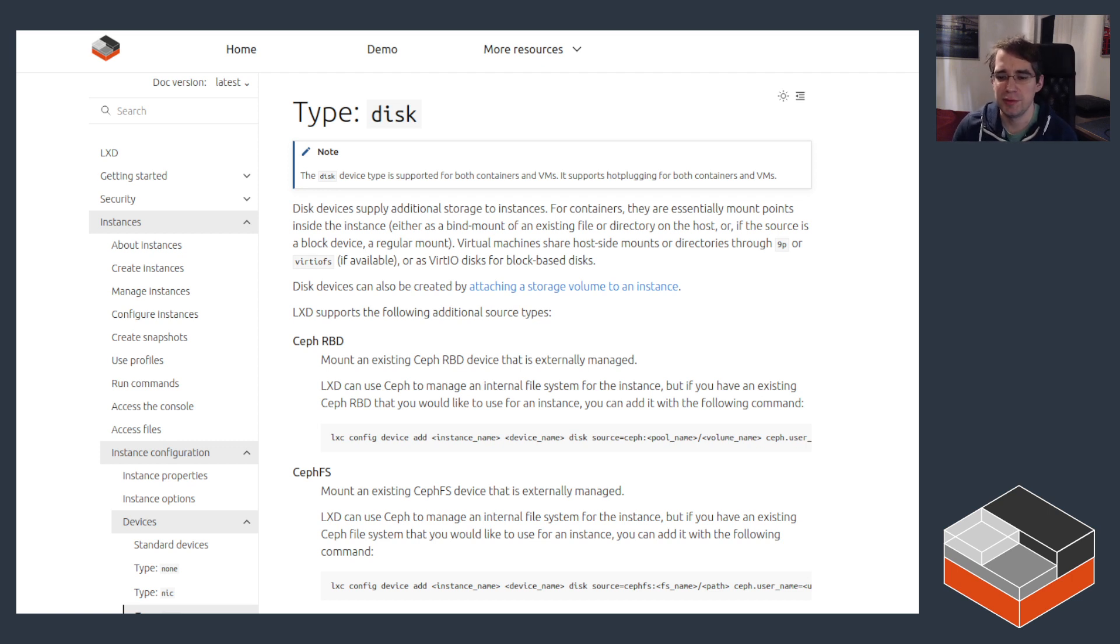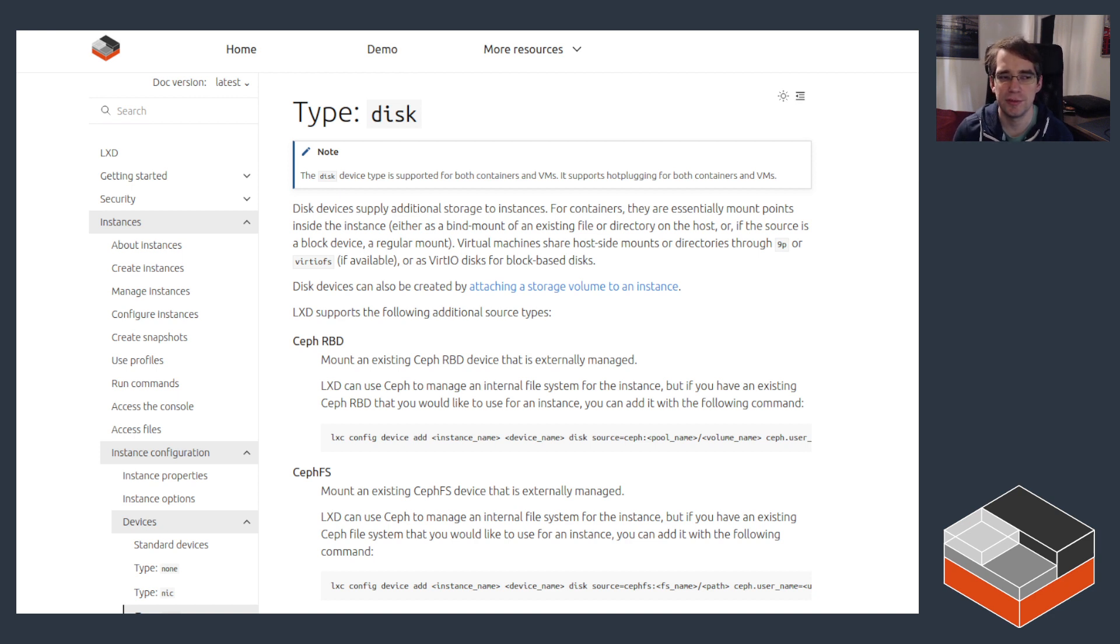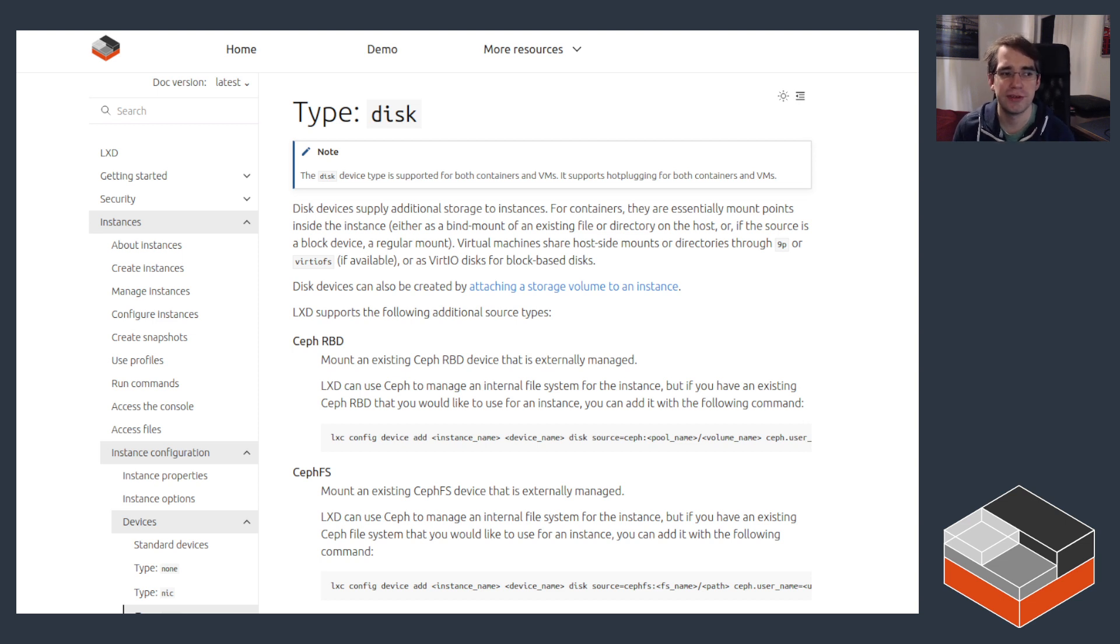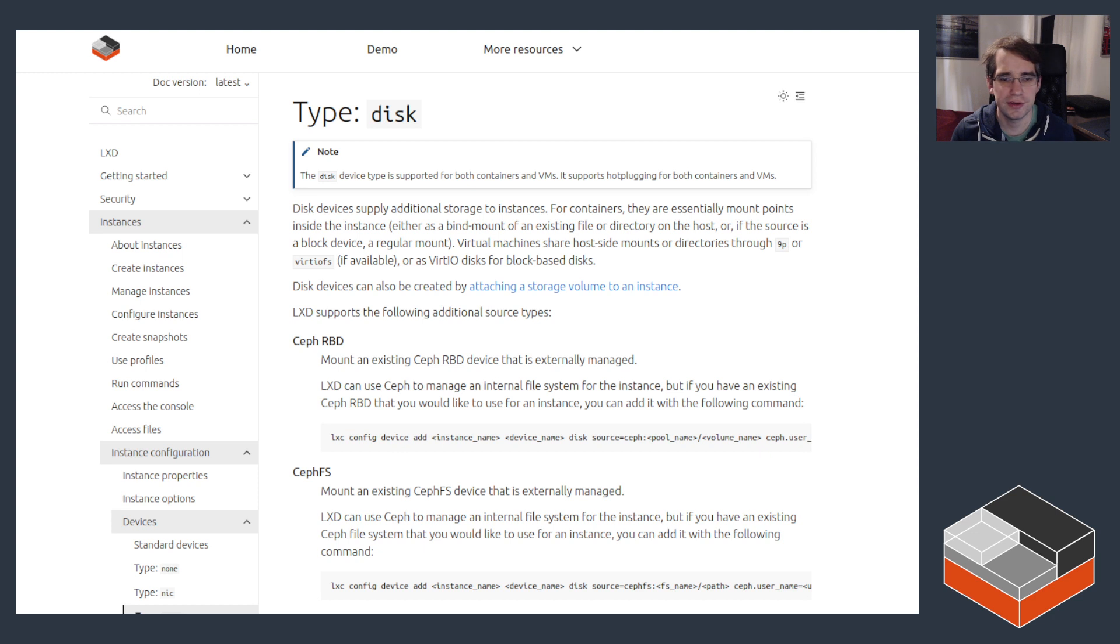Hello, I'm Stéphane Graeber, Project Leader for LXD, and with this video we're starting a bit of a new series going over the different devices that LXD supports. With this one we're going to be focusing on the disk device.